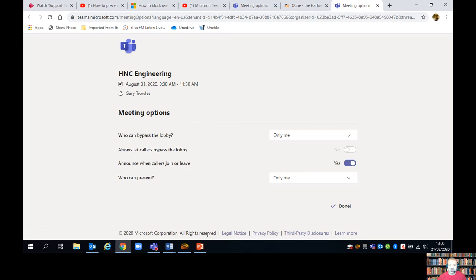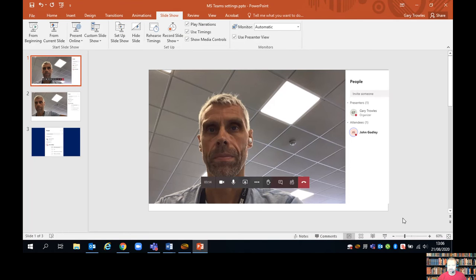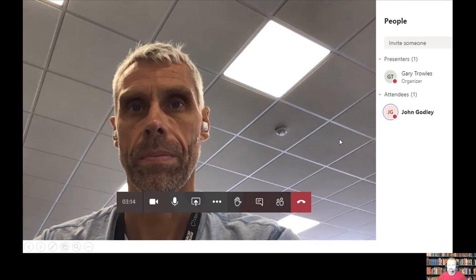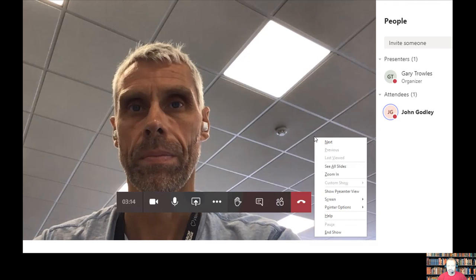So we'll just pop into PowerPoint for a second and see what that might look like. Here's a meeting with John where I've set those controls up. You can see that I'm the presenter and my only attendee is John, so he shows in the participant list as an attendee.